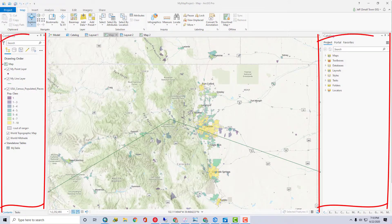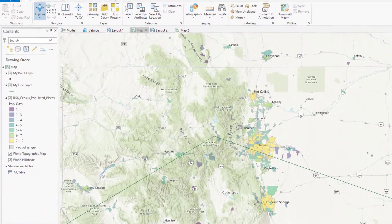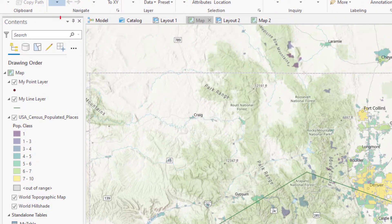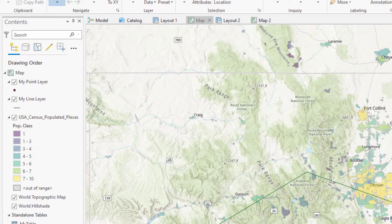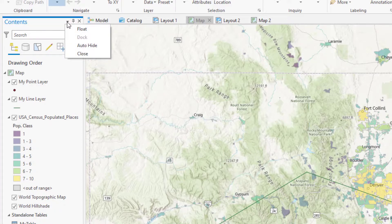Panes are these tall rectangles on the sides of the application. At the top of each pane you'll see there are three buttons: a downward triangle, a push pin, and an X. I'm going to recommend that you just ignore that triangle because you can do everything that it offers in a more efficient and easier way. So let's look at what it does offer: float, dock, auto-hide, and close.